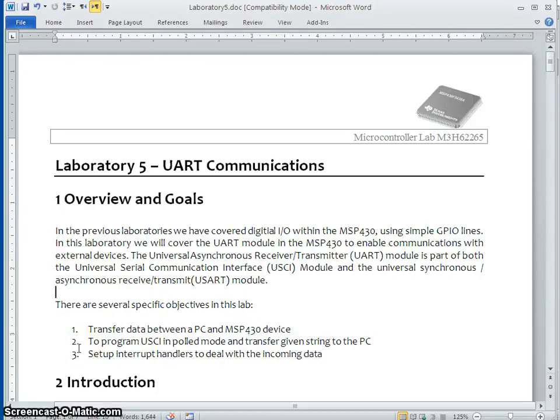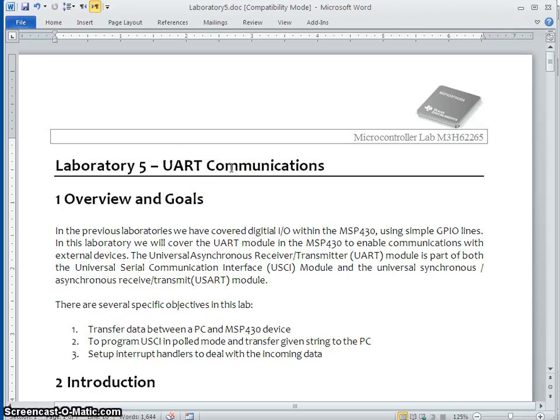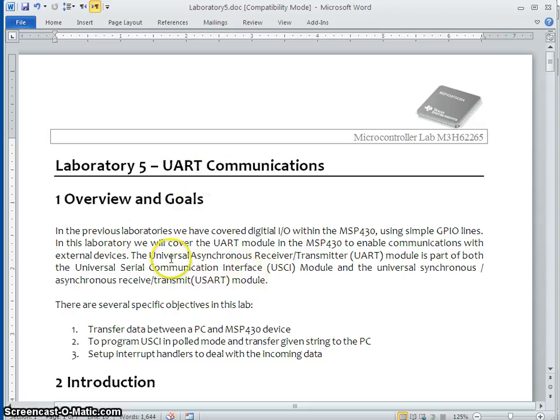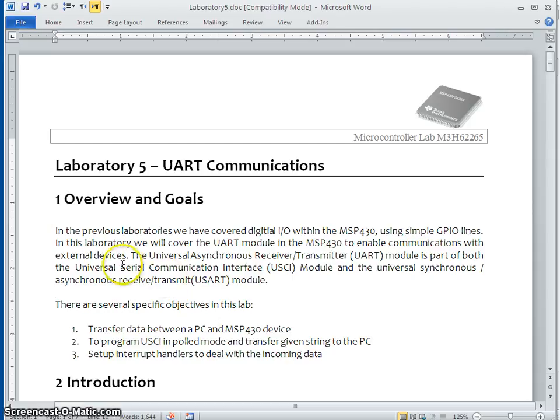Hello everybody, I am Raghavish. In this video session, I am going to discuss UART communications. The UART stands for Universal Asynchronous Receiver and Transmitter. It is a kind of communication which is basically transferring data in terms of serial.